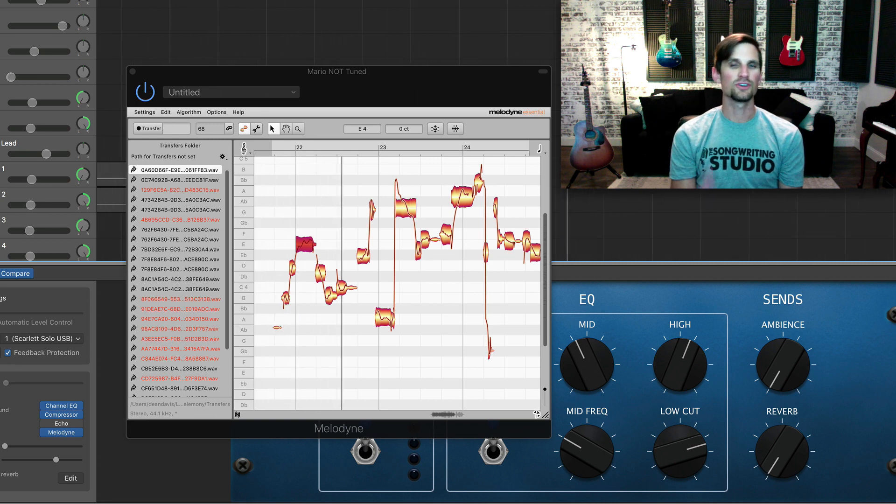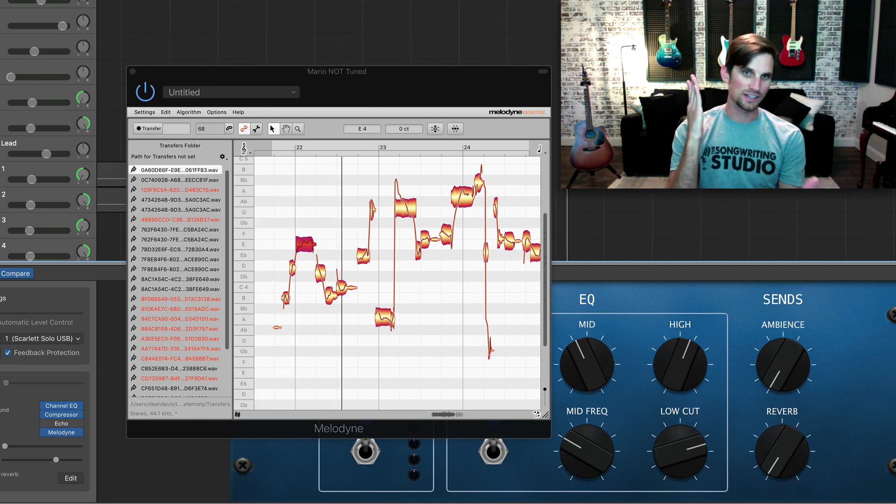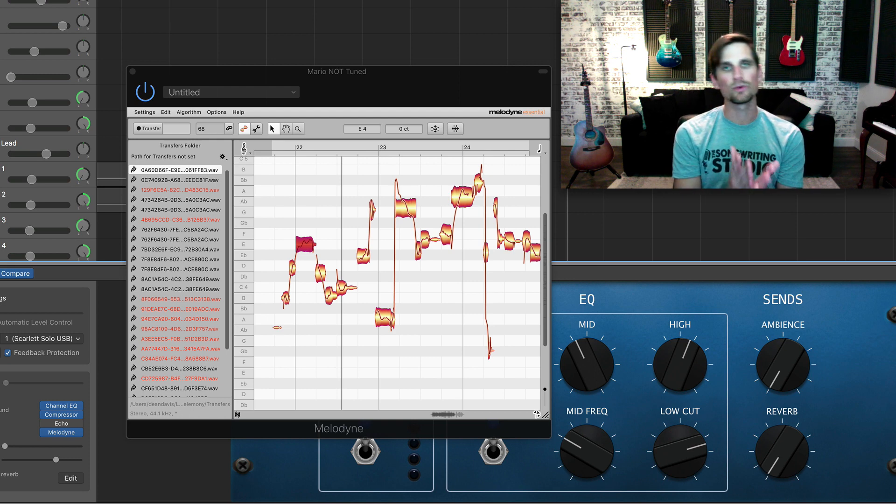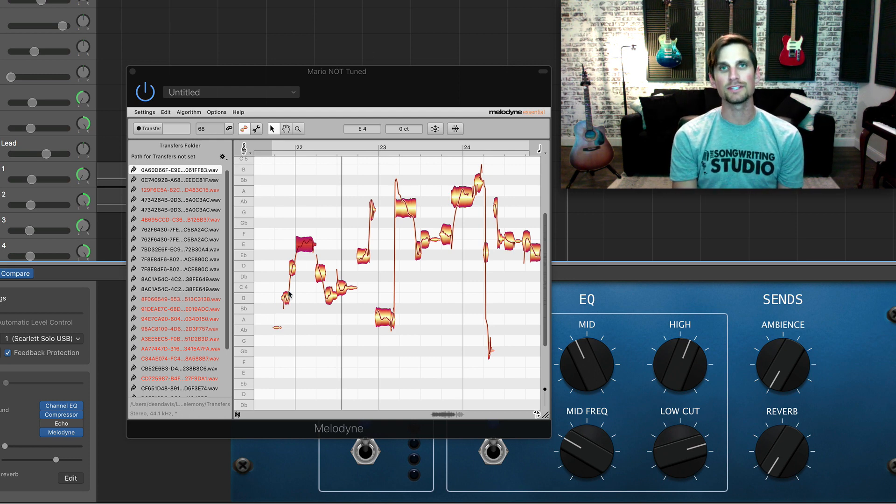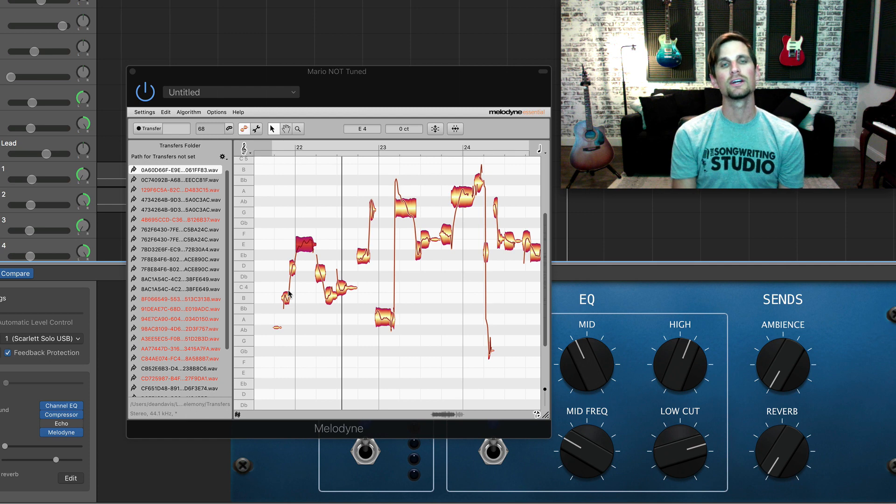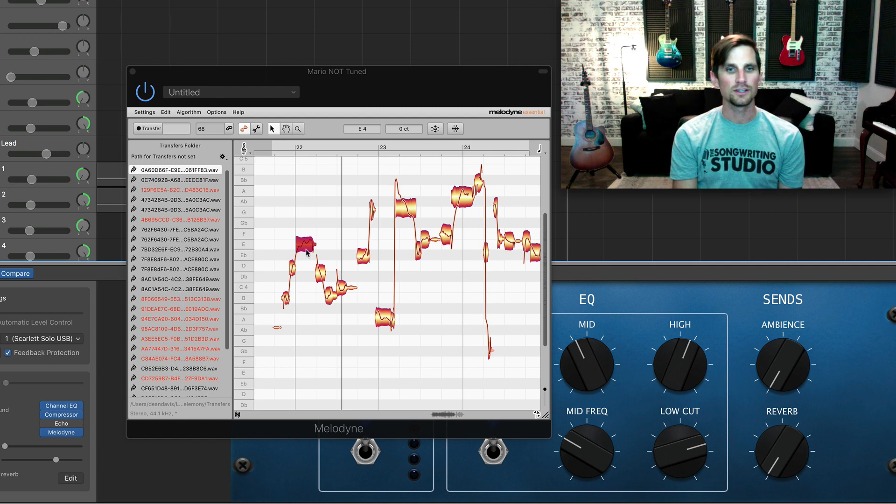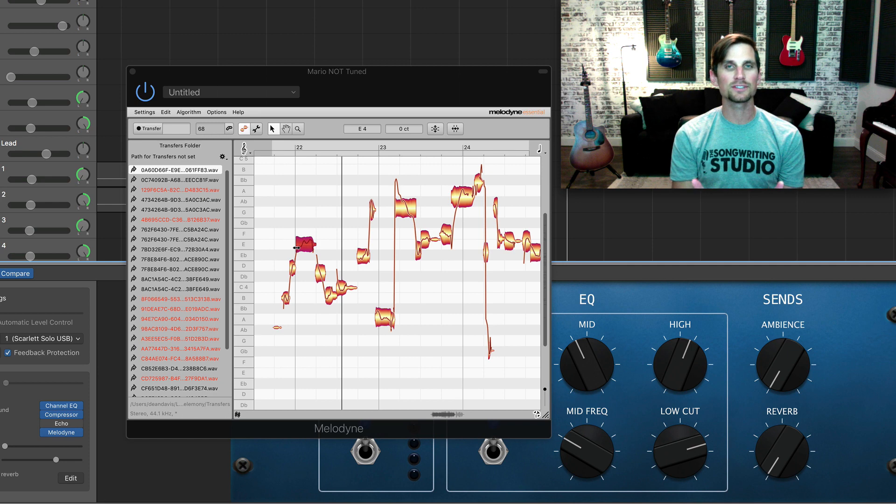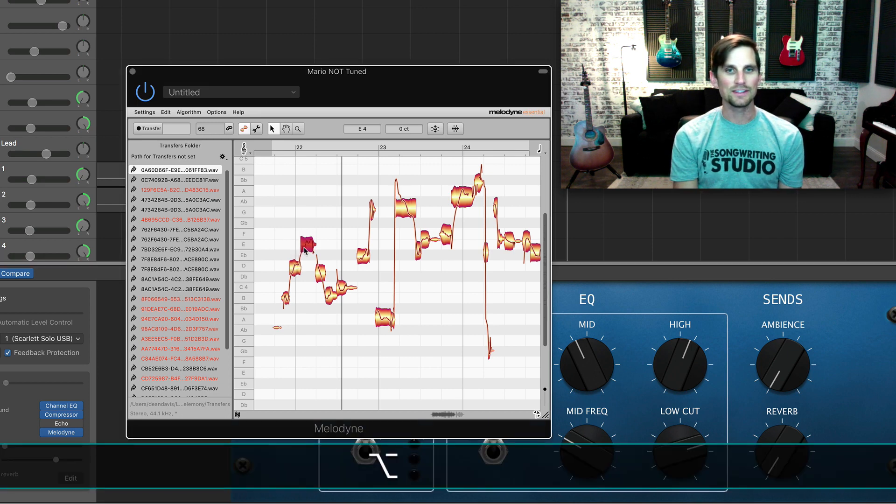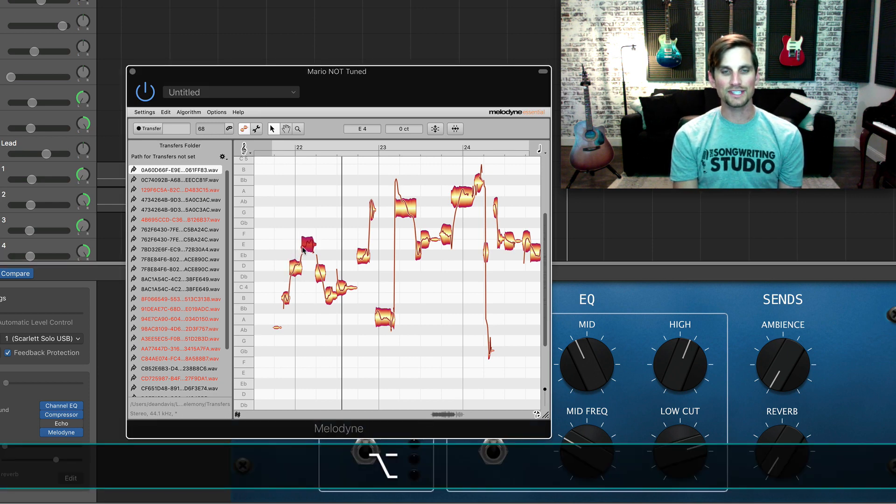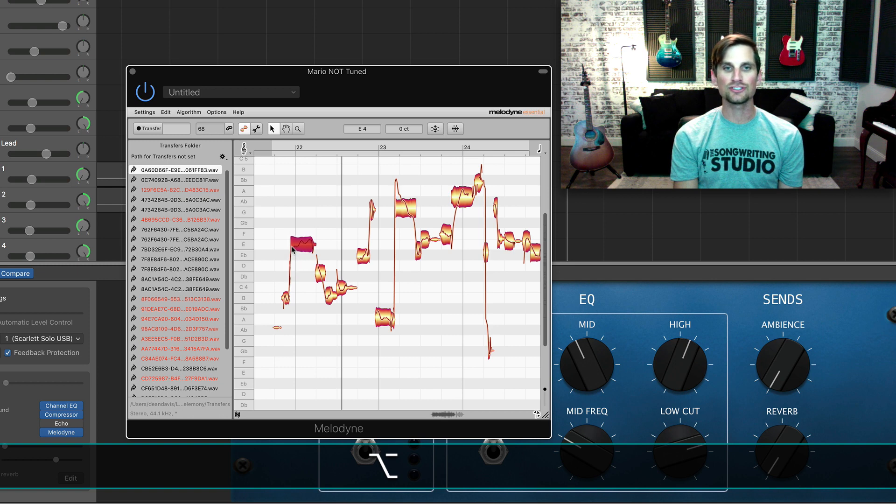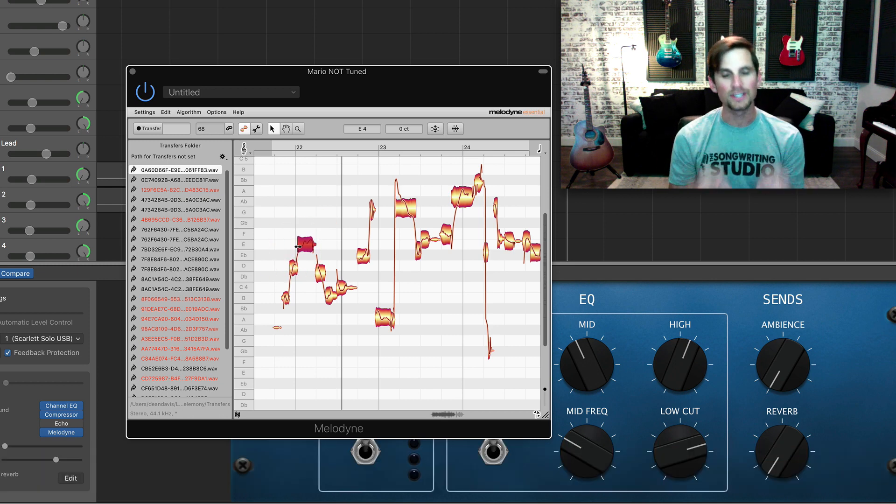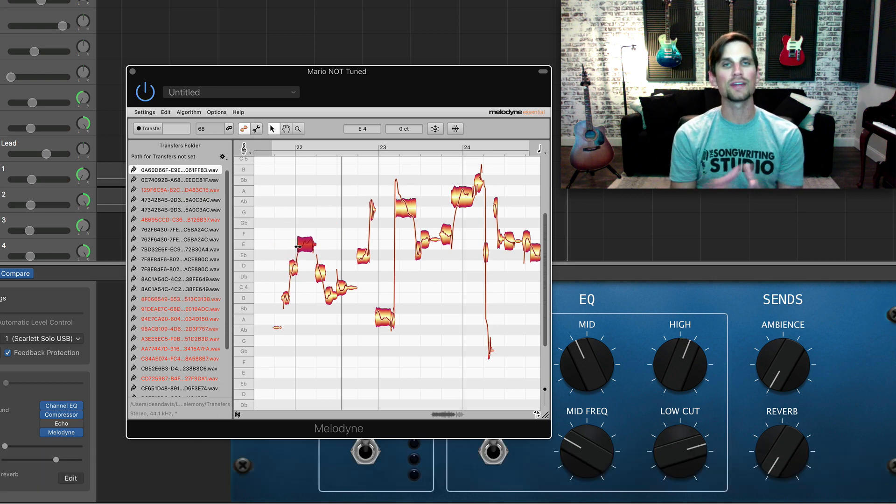So you hear how it hits right on the beat and that's what I want. Obviously these others need to be adjusted as well but I just want to show you how that works. Again you hold your mouse over it till the double-sided arrow comes, you hold the option key and then you can drag it. And you'll notice that it's actually changing the note before it so it sounds more natural and smooth as it changes the timing of a certain note.